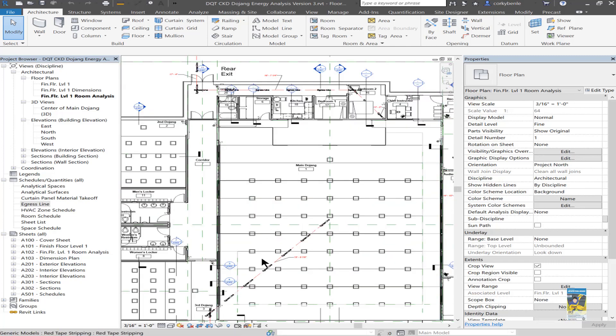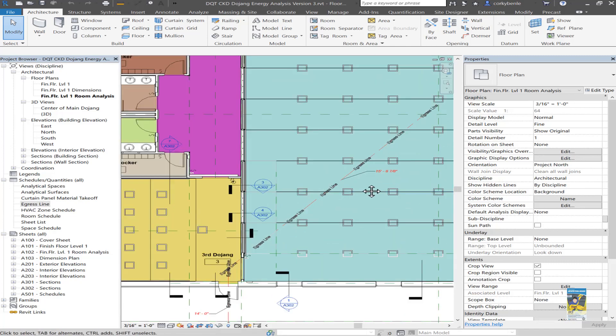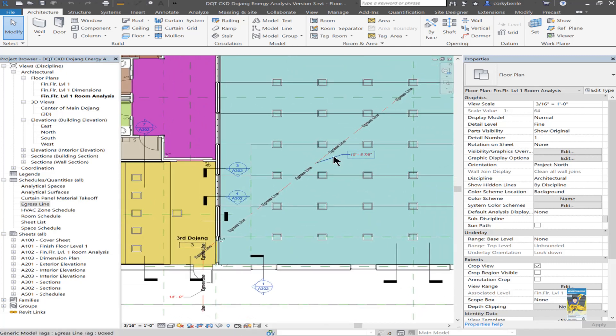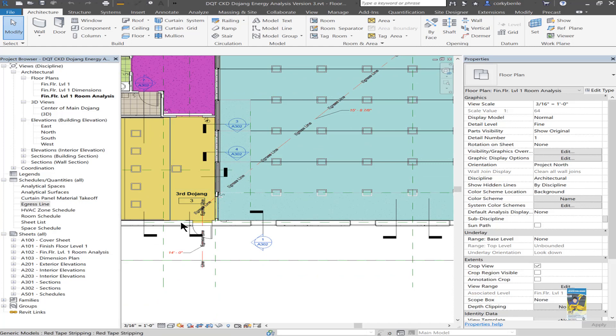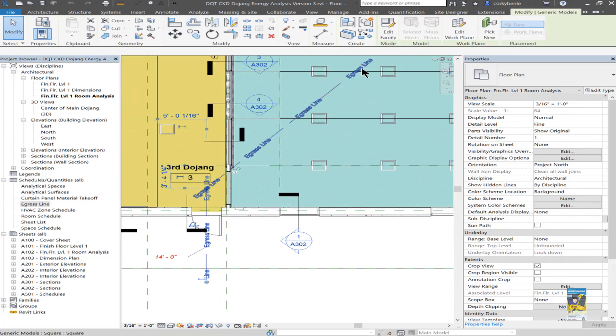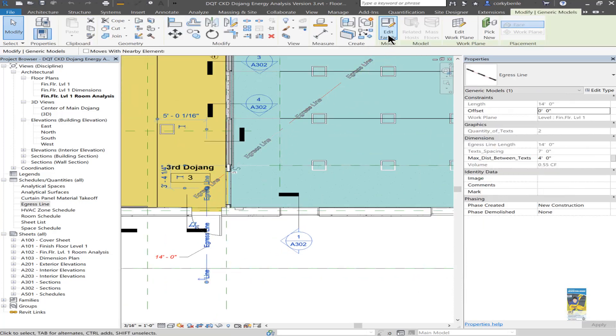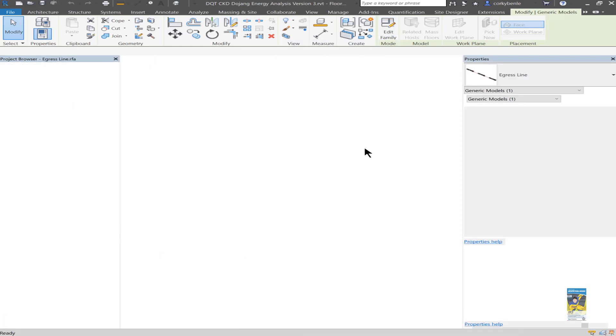Let's take a look at this one. You also have a tag that displays the length of that egress line segment as well. If I select that family, I can edit the family. So let's study this family a little bit.